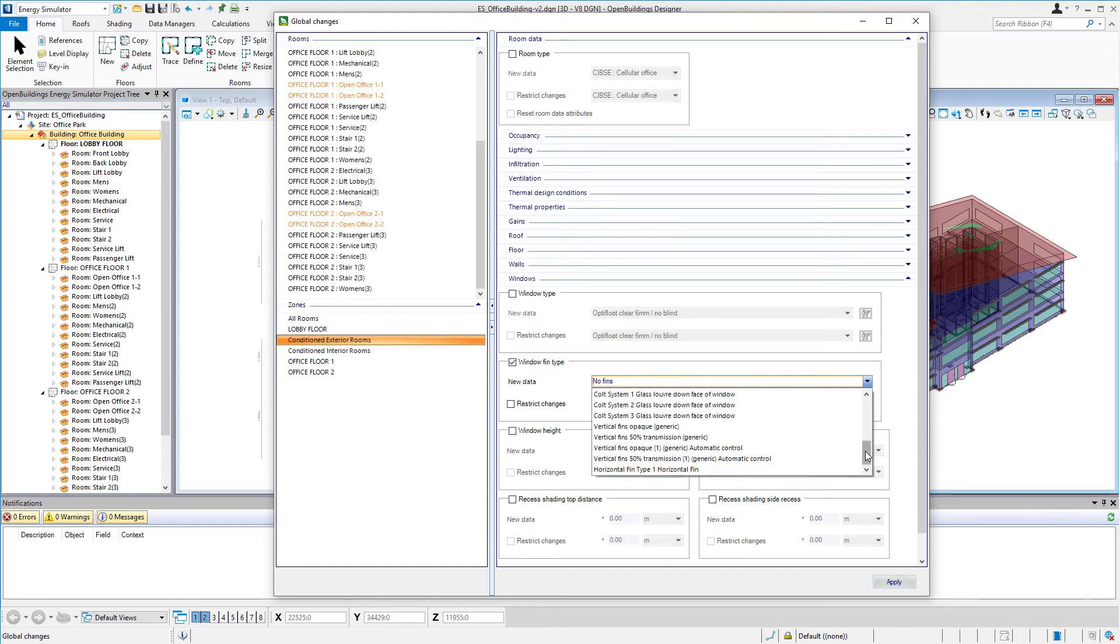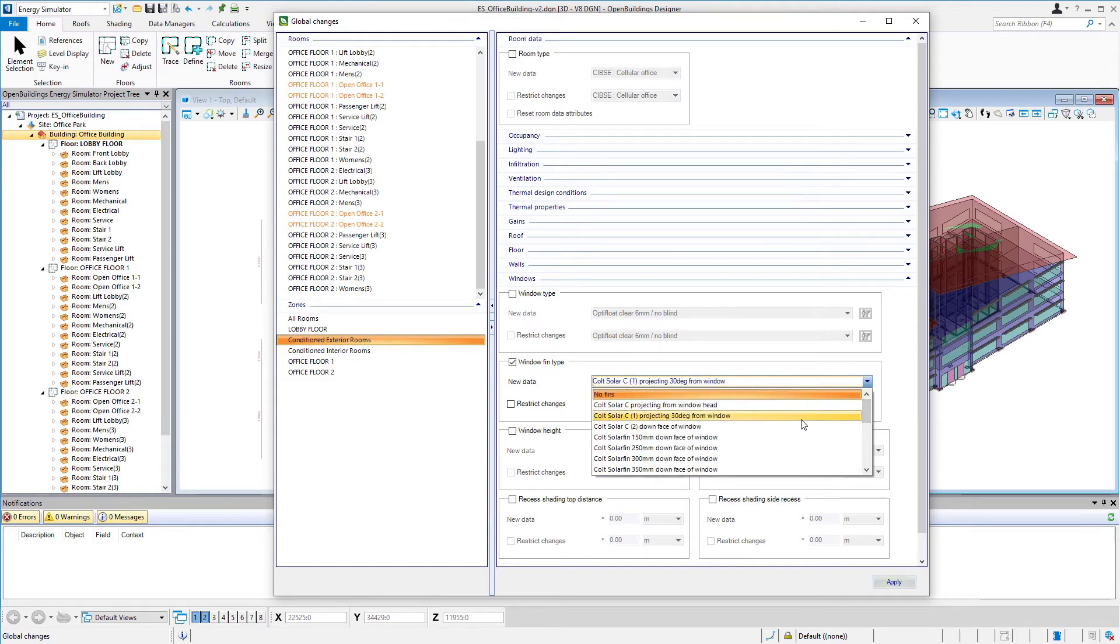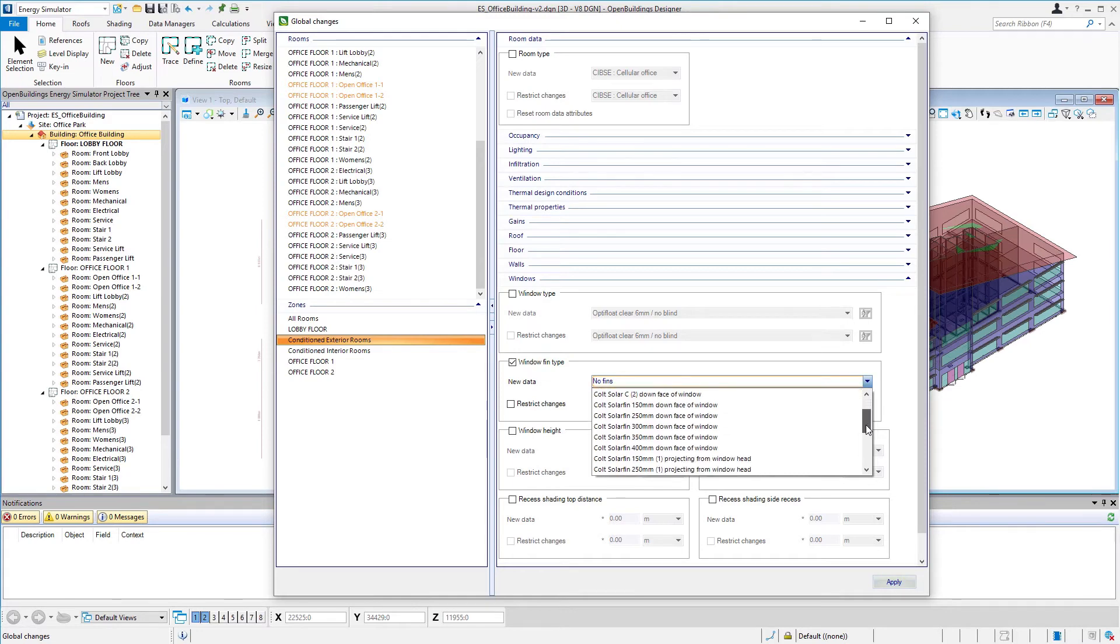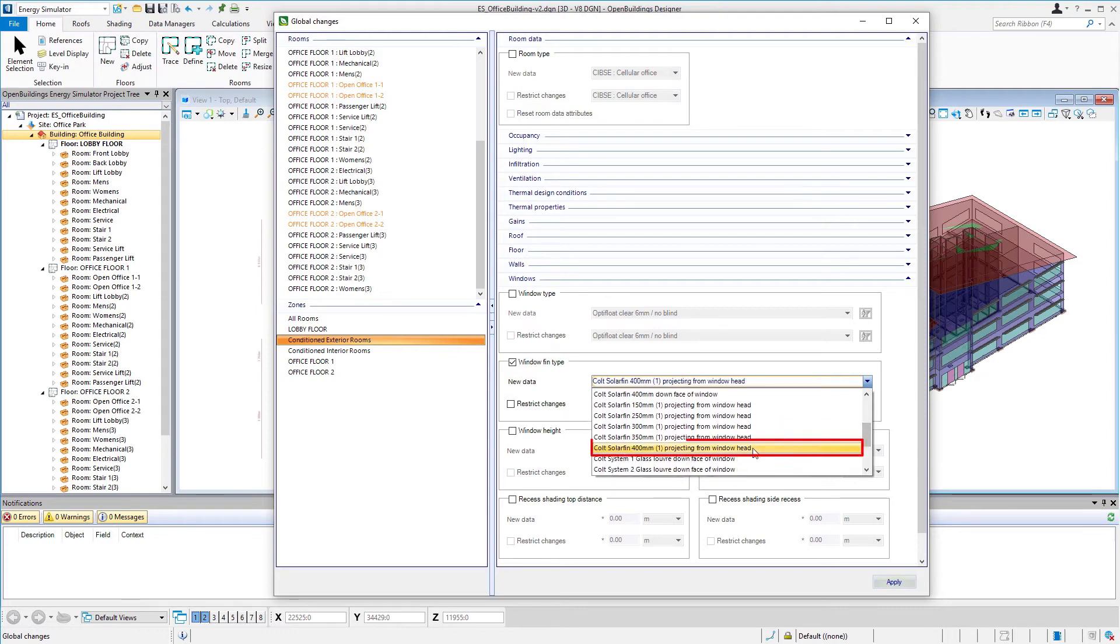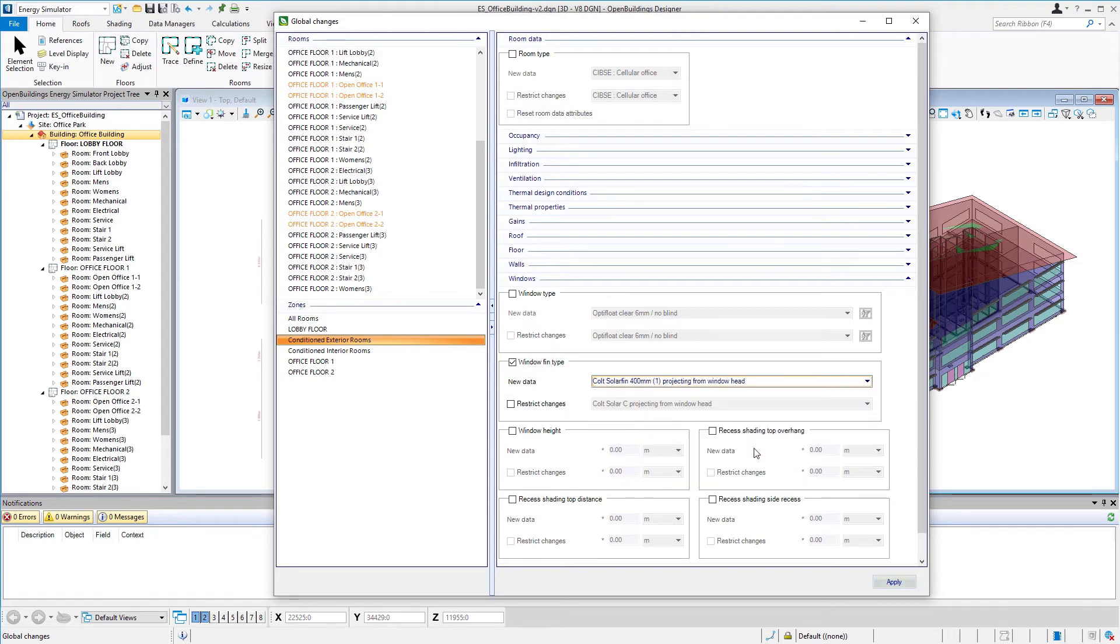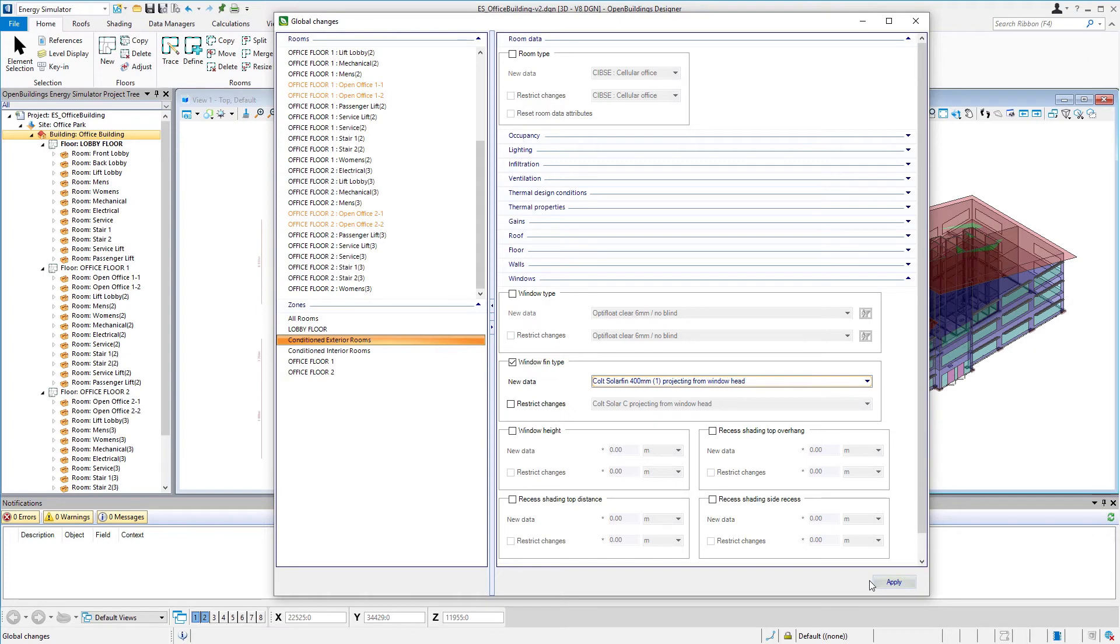And instead of the horizontal fin type one that we created we're going to use one of the library fins. And so we're going to select this Colt solar fin 400 millimeters projecting from window head. And then we're simply going to select apply. It won't add fins if we don't have a fin on a window so it's not going to add fins to our north facing side. It's only going to replace fins that exist. So that was the fins that we added to the south facing surface.